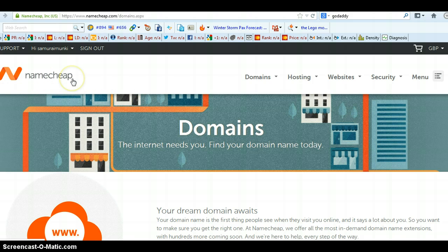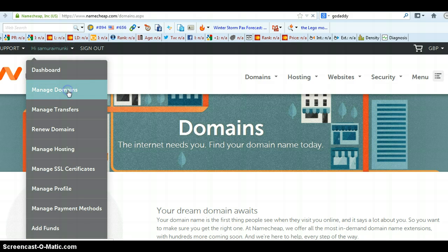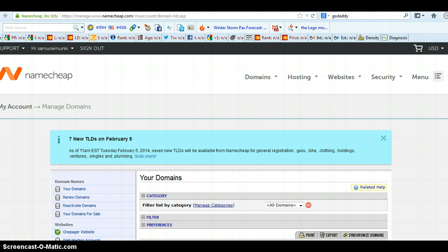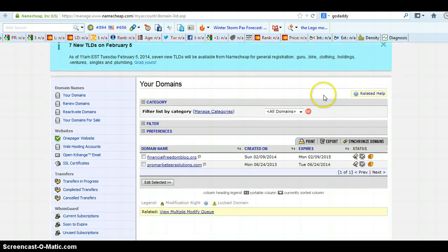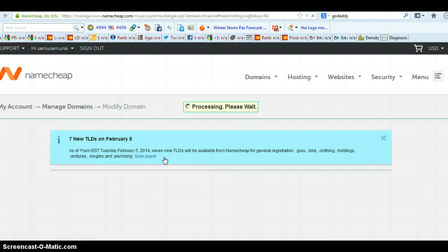Once you've logged into your account, go to your username at the top and then select manage domains. Then if you scroll down, select the domain or URL that you want to forward or redirect.